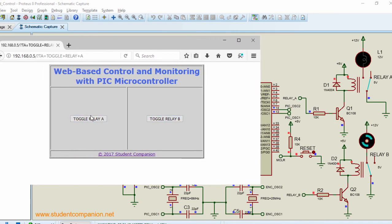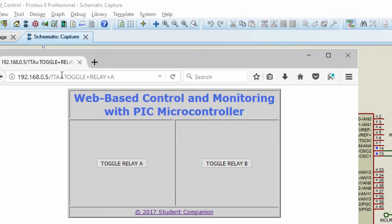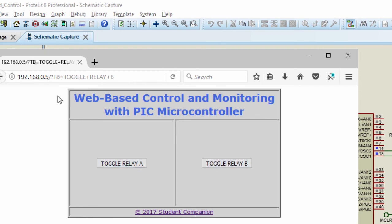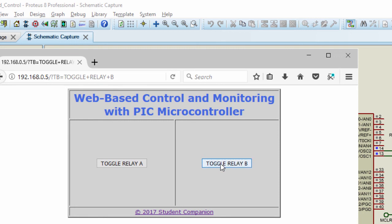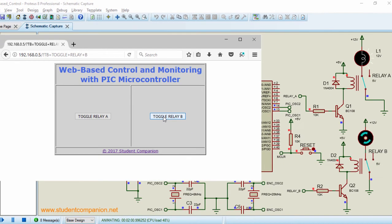So basically, whenever you click on the toggle relay, this is the command that is sent to the microcontroller. TA equals toggle relay A. You toggle B is gonna send TB equals toggle relay B. So basically, this is how you can control any device connected to your PIC microcontroller from a web browser.